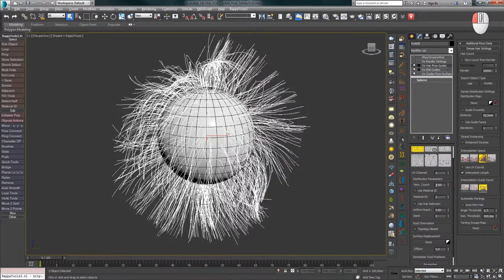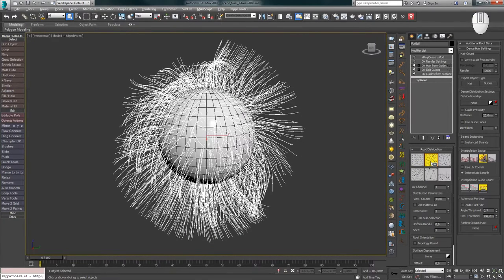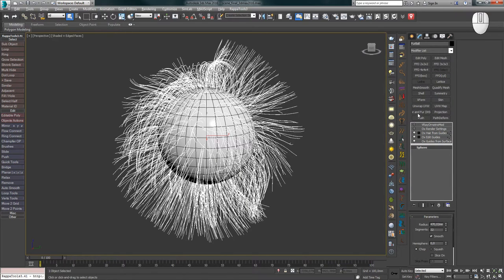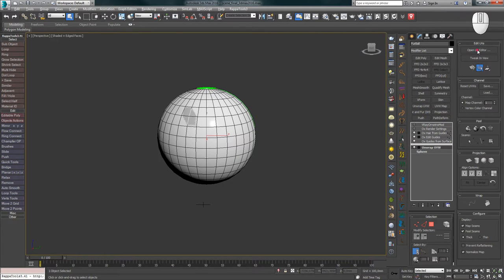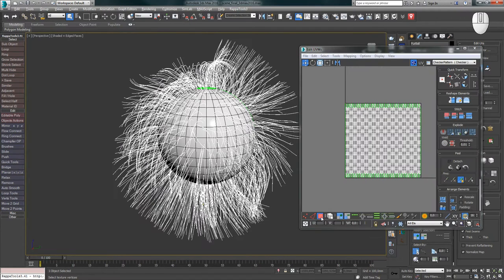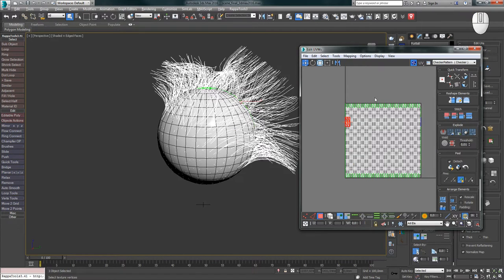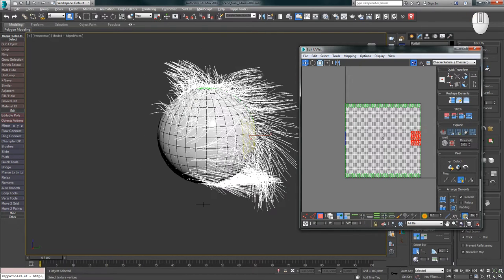The next method, Random UV Based, allows distributing roots randomly, with the count calculated based on the UV unwrap area. For example, you can unwrap a character and have dense hair placement in certain places, controlled by managing pieces of the UV unwrap. To understand how this method works, add an UnwrapUVW modifier on top of the sphere, open the Editor, enable Show End Result On/Off Toggle, then in the UV Editor select polygons and highlight any area of the UV unwrap, observing what happens. As you can see, selecting a UV area affects the distribution radius and the hair direction angle.